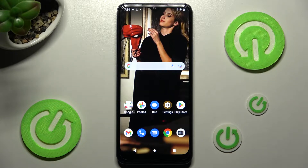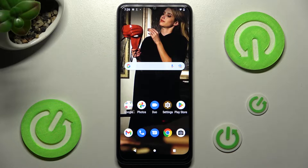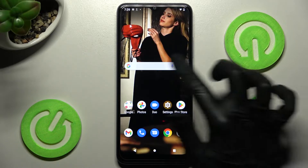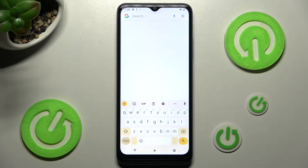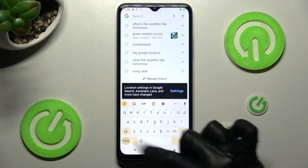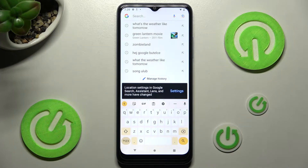Hi, in front of me is the T-Mobile Phone 6, and today I would like to show you how you can change and customize the T-Mobile keyboard on this device.